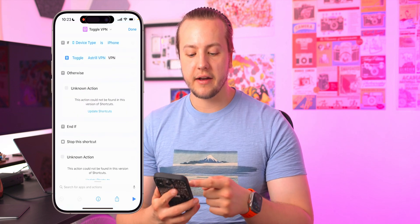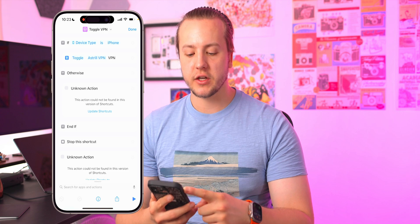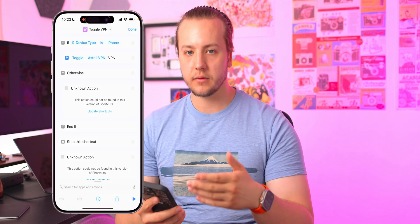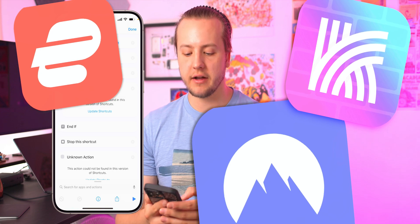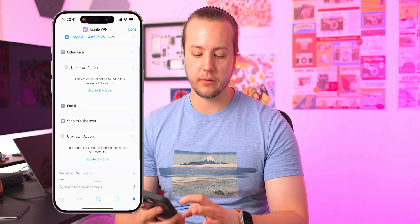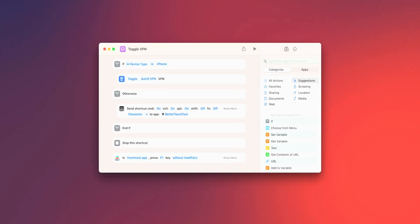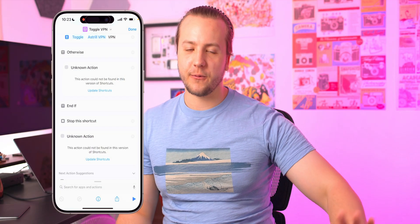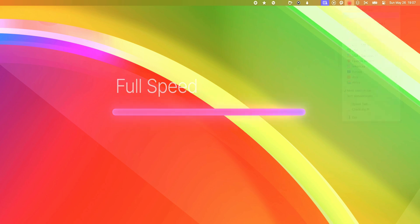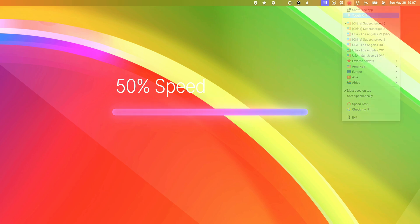If device type is iPhone, I have the VPN action which does work on iPhone — it just toggles my Astral VPN. You'd set it to whatever VPN you actually have. On Mac it sends a keyboard shortcut, which I have set up in an app called BetterTouchTool — it activates the menu bar, then the Astral VPN menu bar item, and turns the VPN on or off. It doesn't work though, because shortcuts that send keyboard shortcuts on Mac are bugged out right now, but someday they might work. I just have it set up for that.